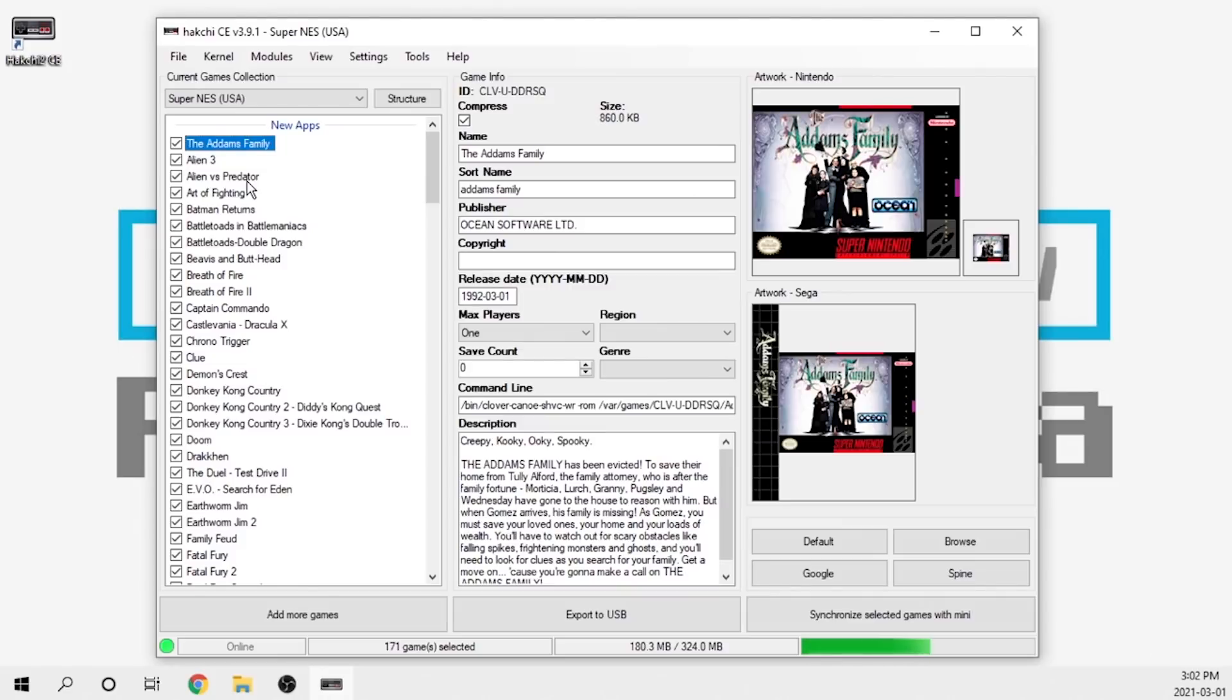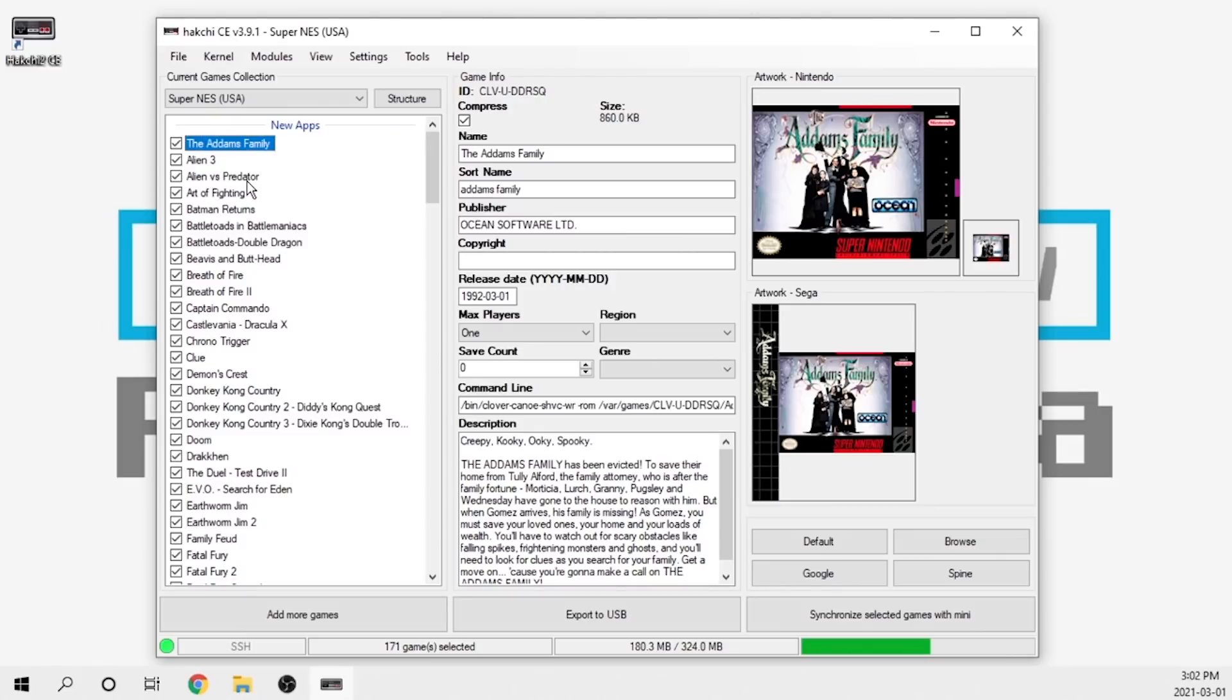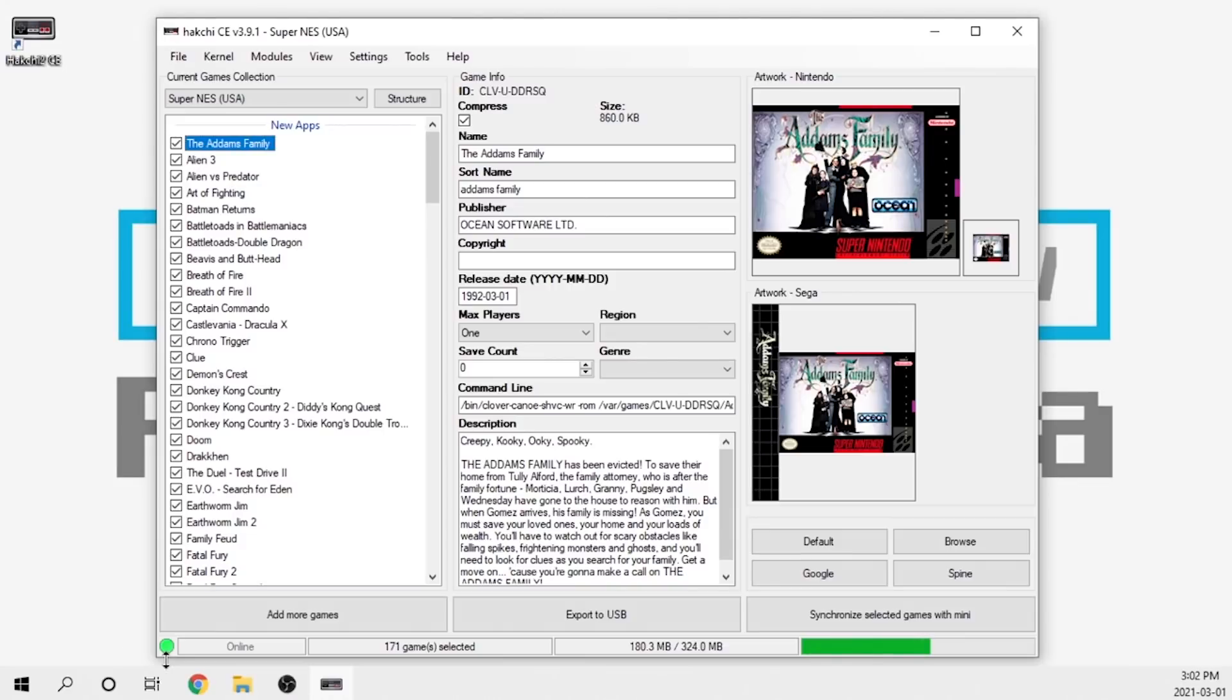At this stage you've got a couple different options. Obviously we can export directly out to the console. In order to do that you need to make sure your console is connected with a USB cable that has data lines. Mine currently does. The way that you know that is because once it's plugged in and powered on, you can see it is connected in here via SSH and it's good to go.